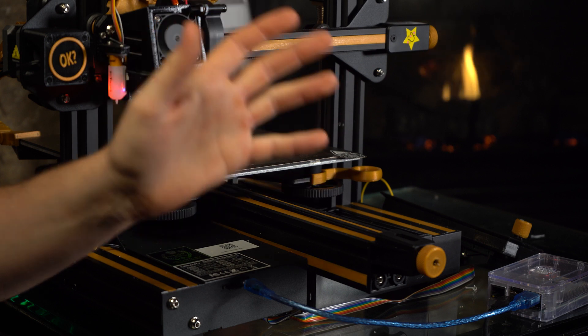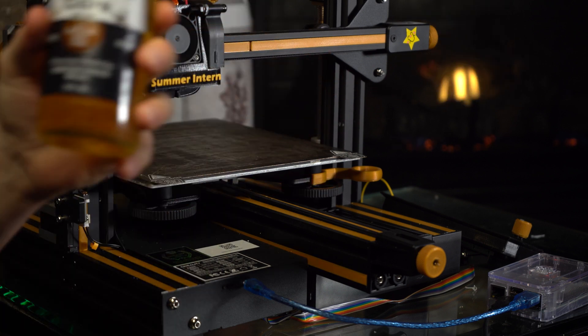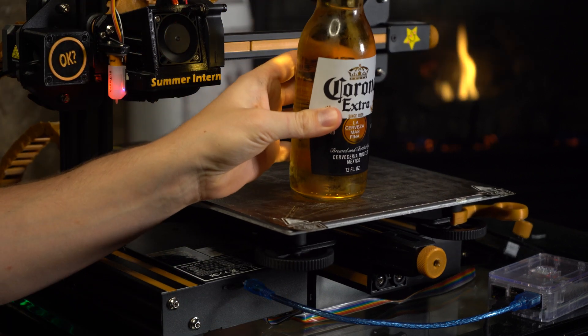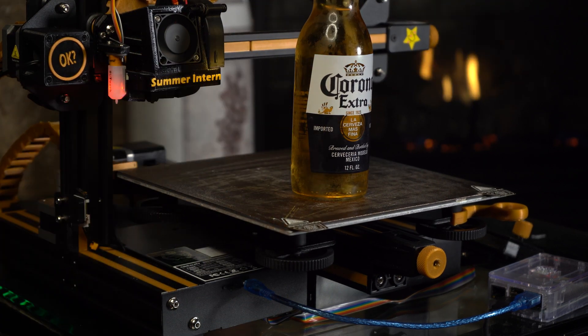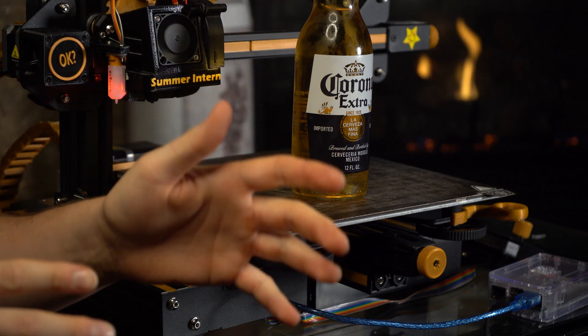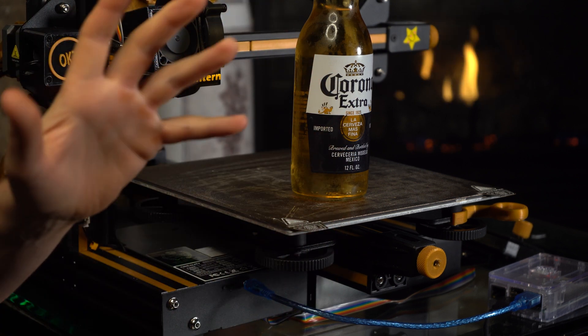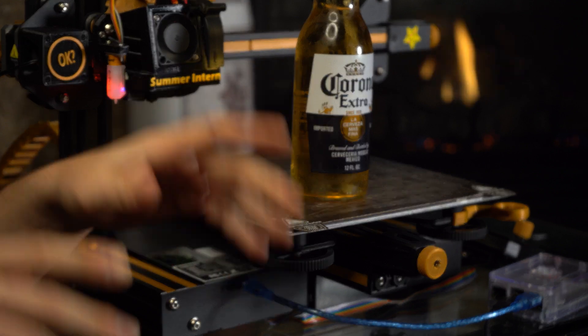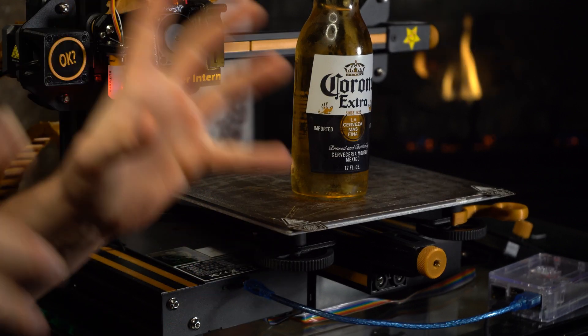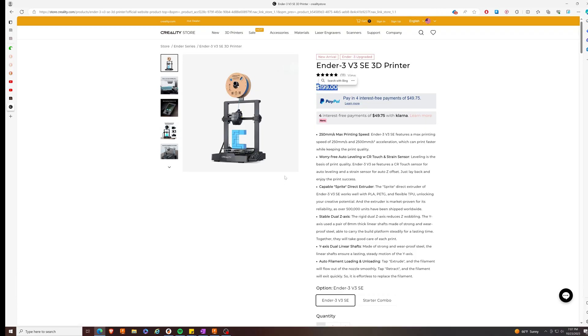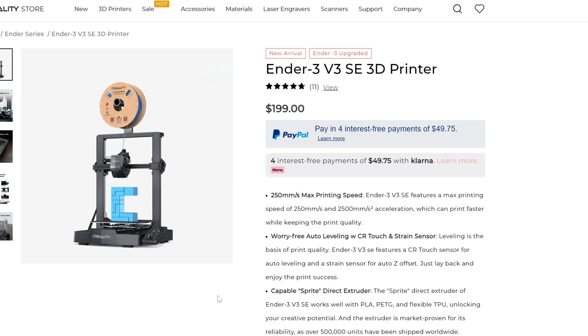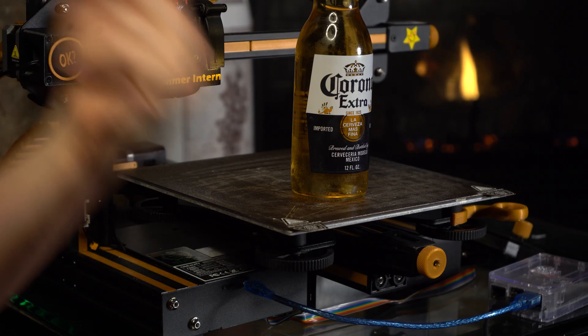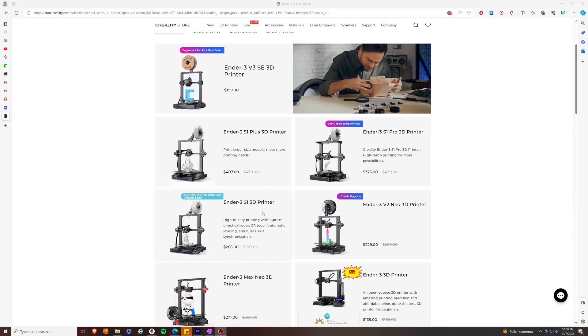It's the tail end of 2023, the word Corona means beer again, the world is a geopolitical pressure cooker one military mishap away from plunging us all into World War III, and Creality just released their Ender 3 V3 line, which holy $200.